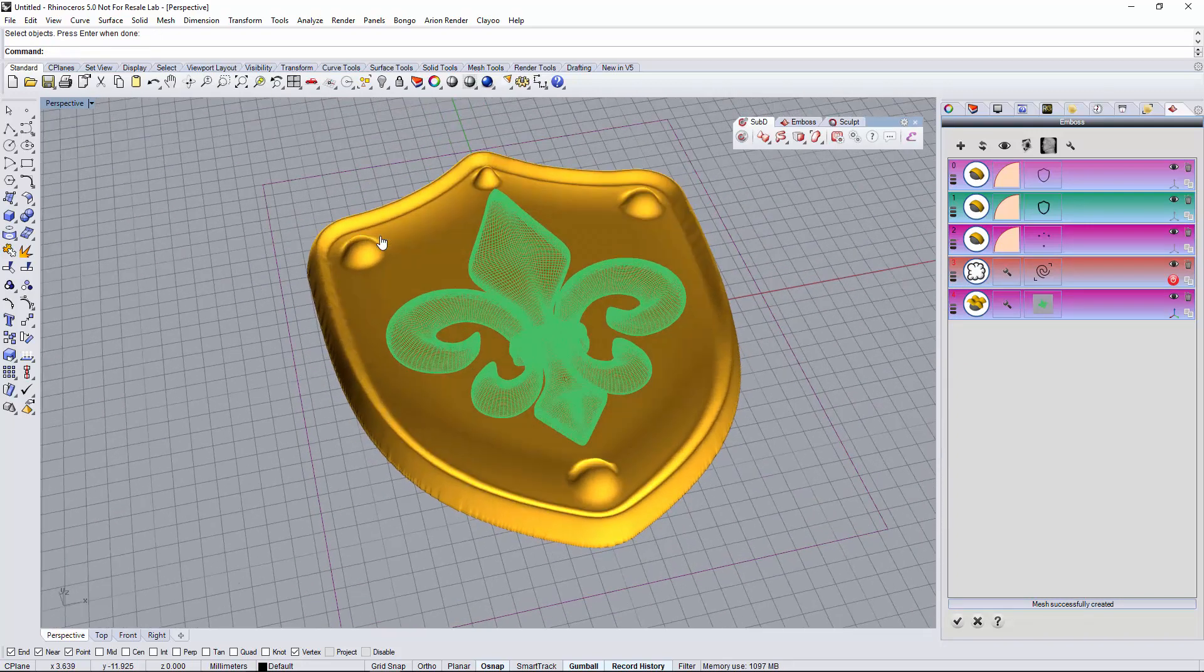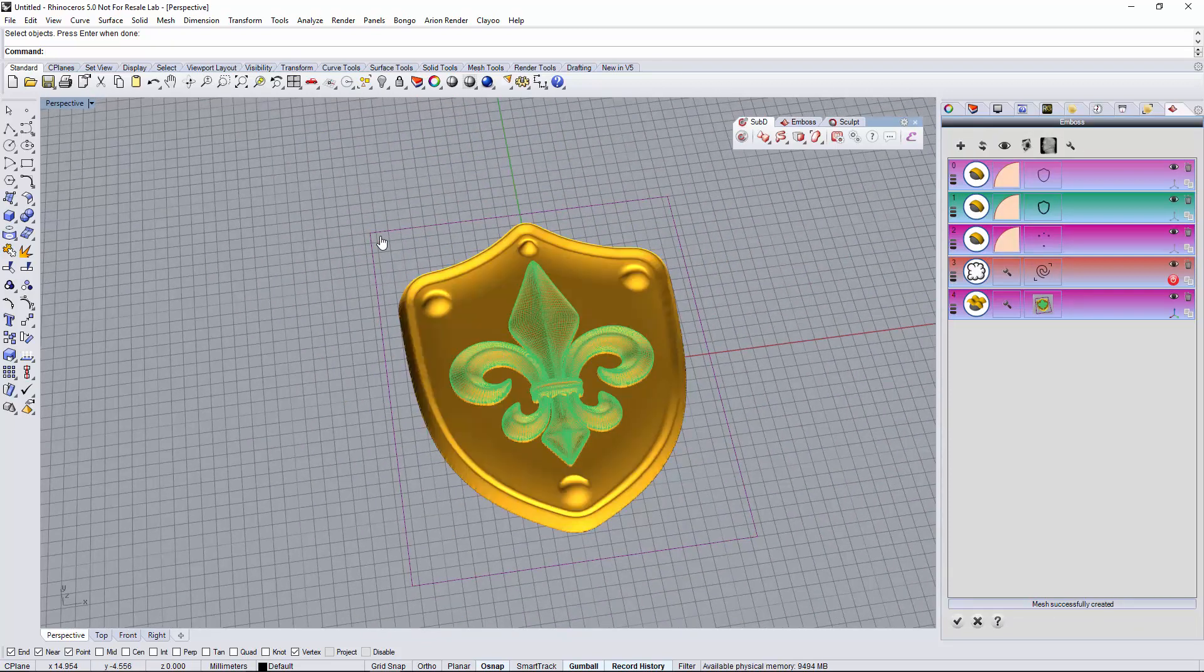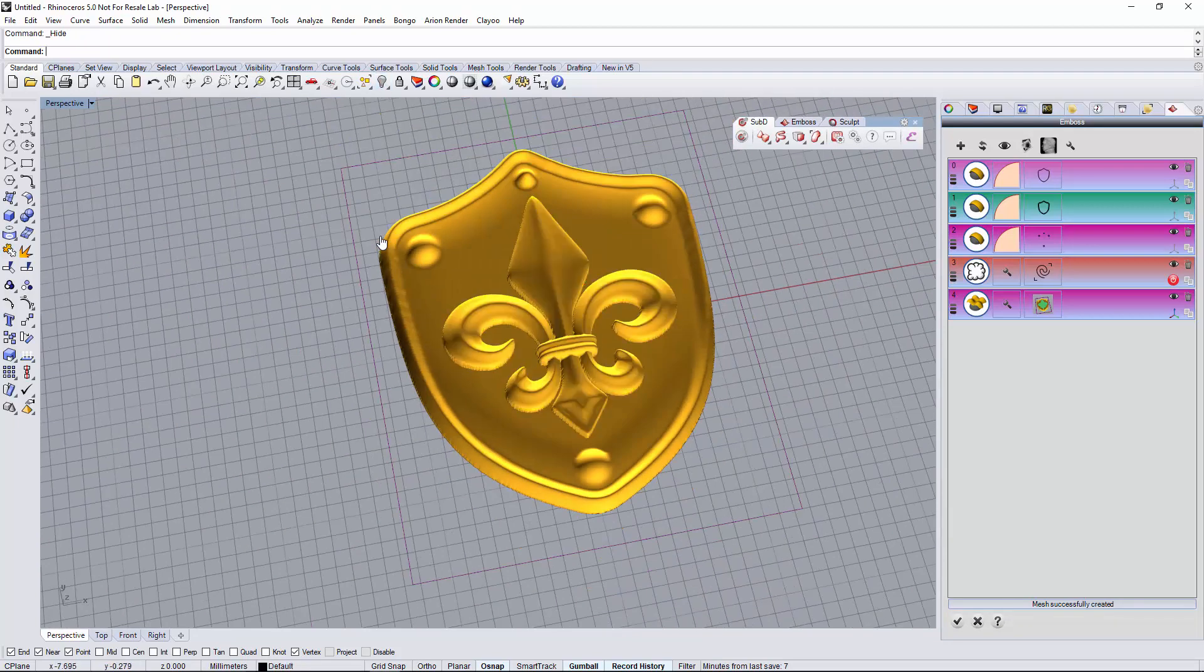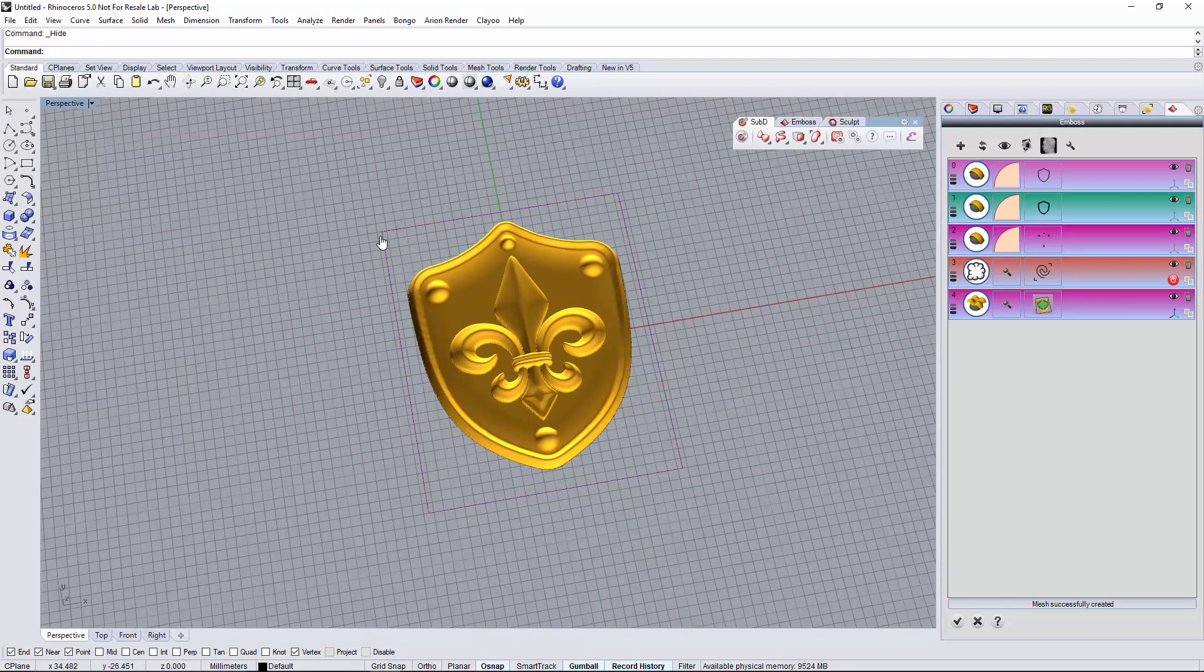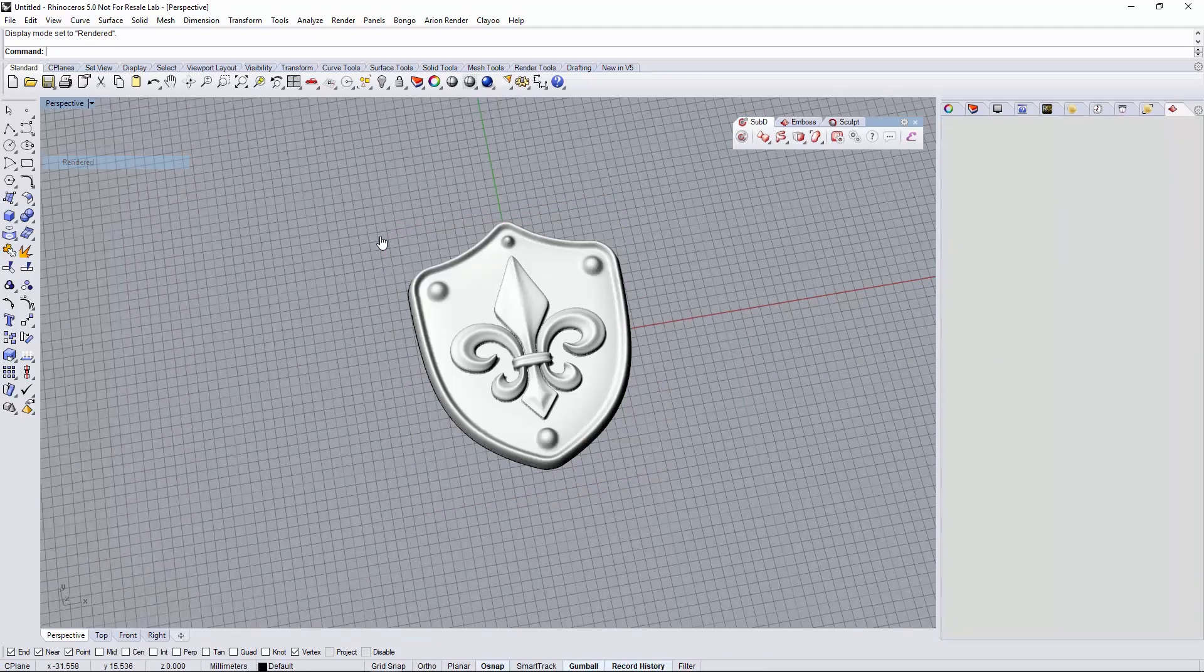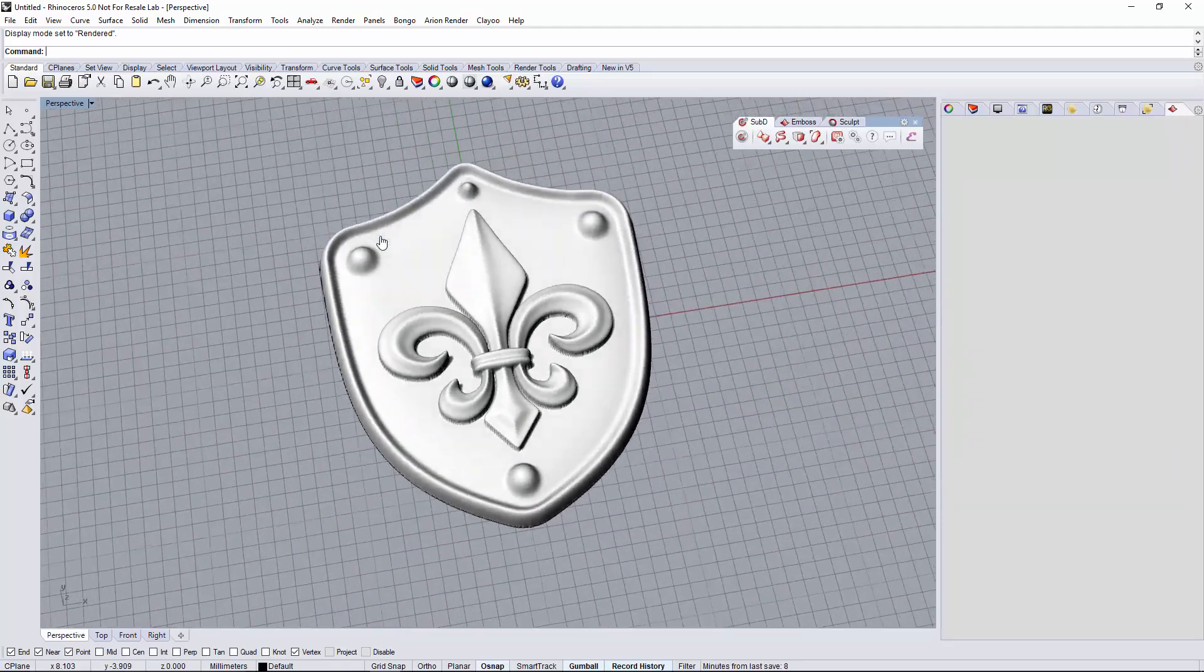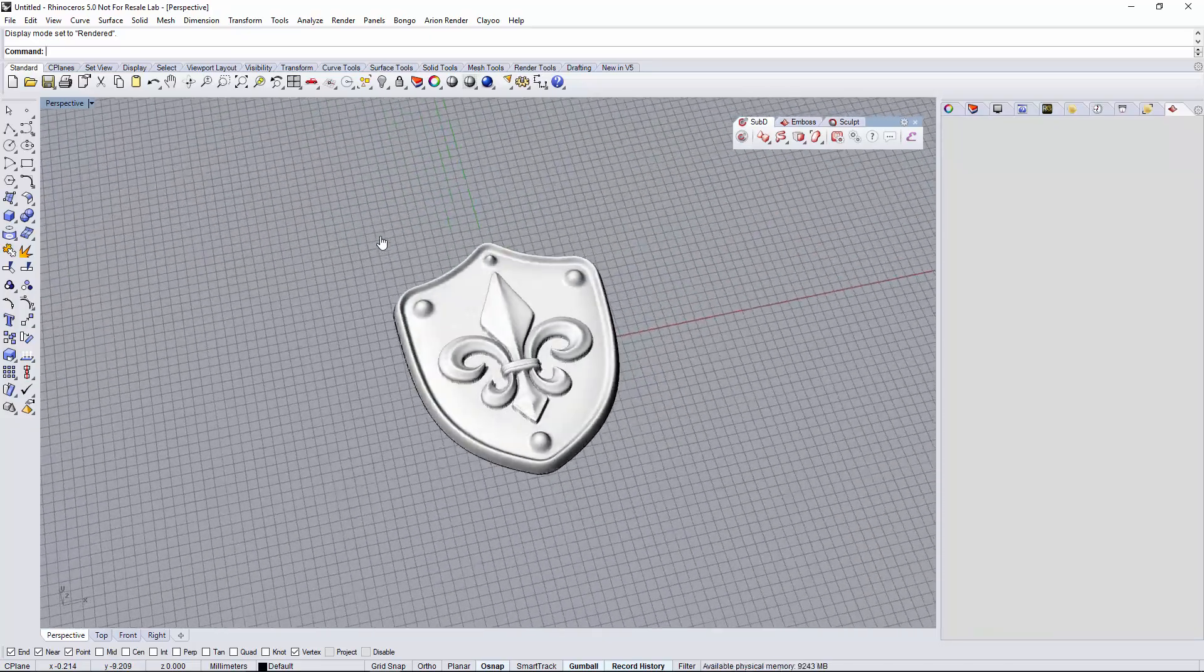Now I have also the fleur-de-lis embossed. As you can see, let me just hide all the original geometry, and this one now is exactly what I was looking for. I just click OK, add the emboss to the document, and this is the result. Really easy, really nice. Thank you.